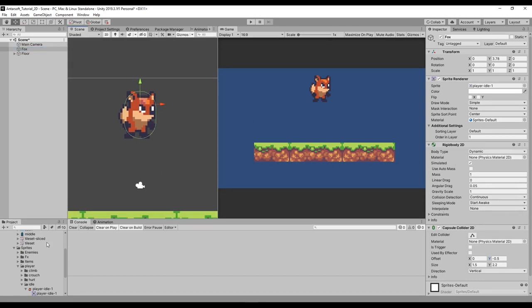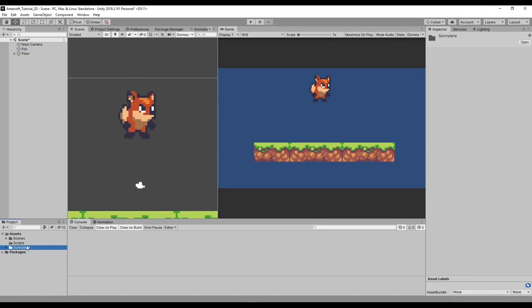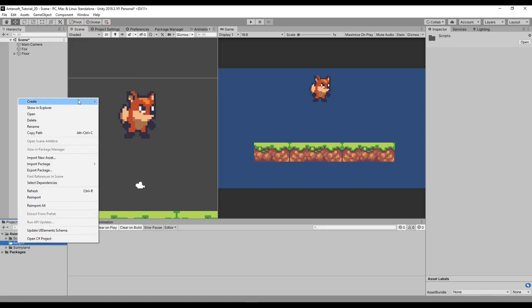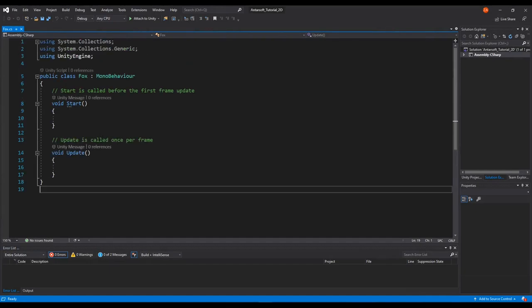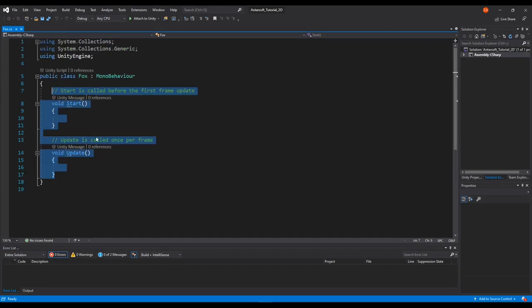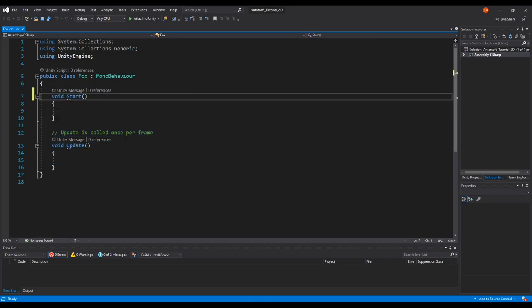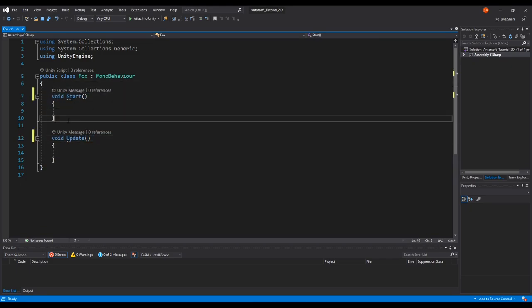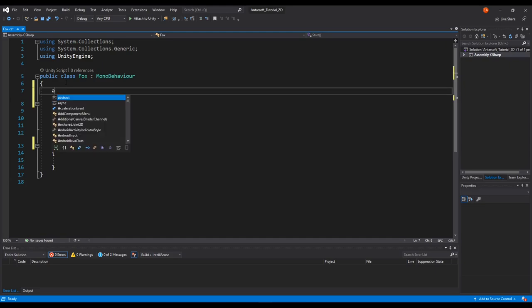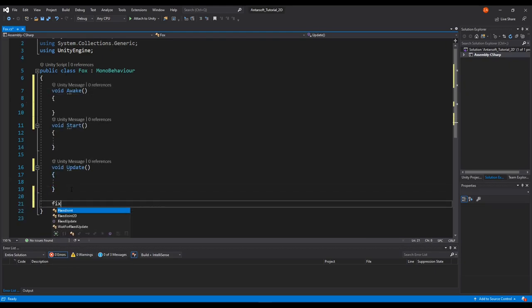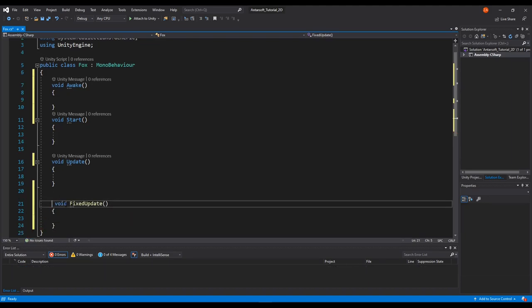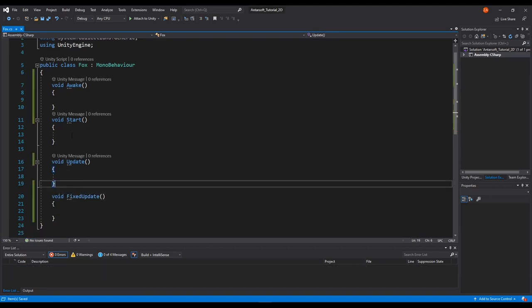Now we step into scripting. I'm going to create a script and call it Fox. I'll briefly explain a couple of things — I'll create the Awake, Start, Update, and FixedUpdate methods so you can understand what each does.